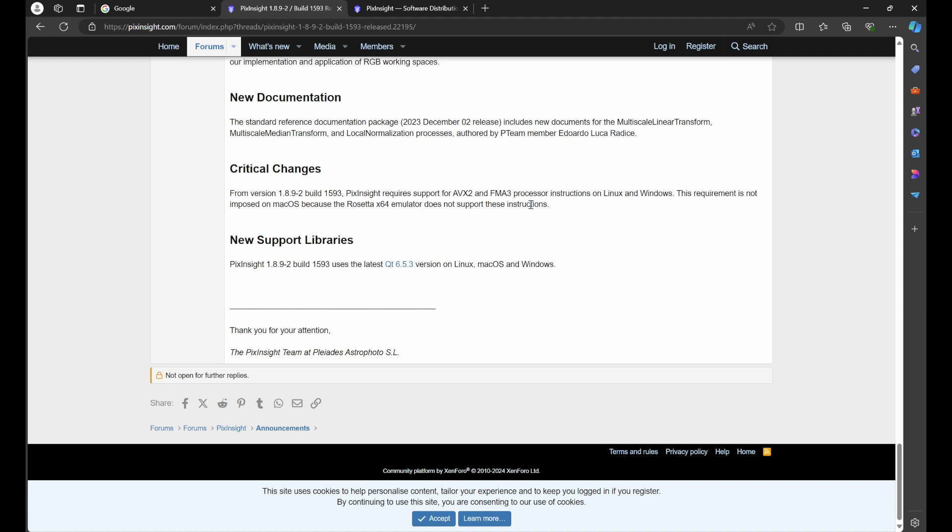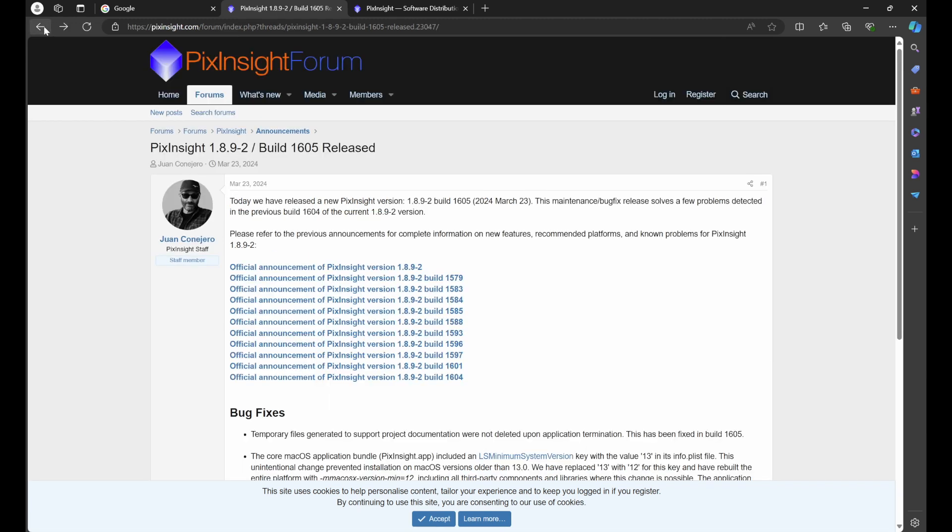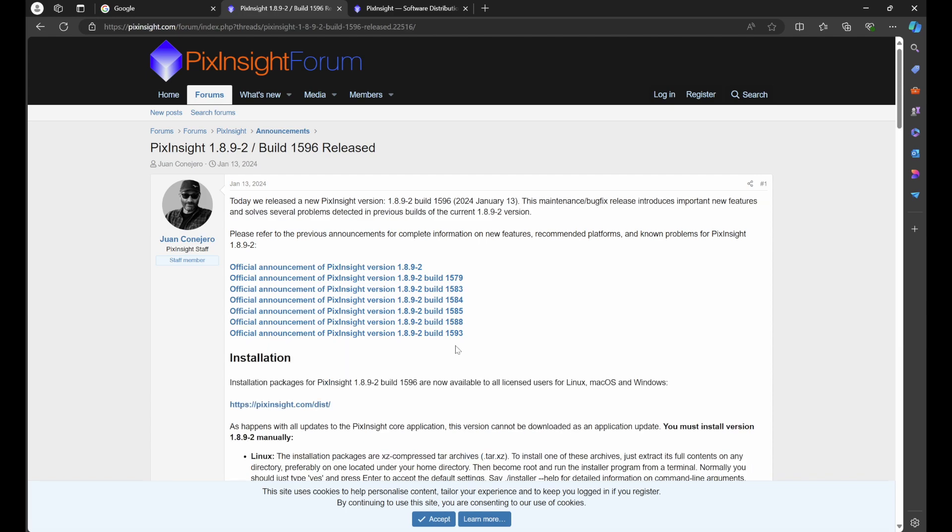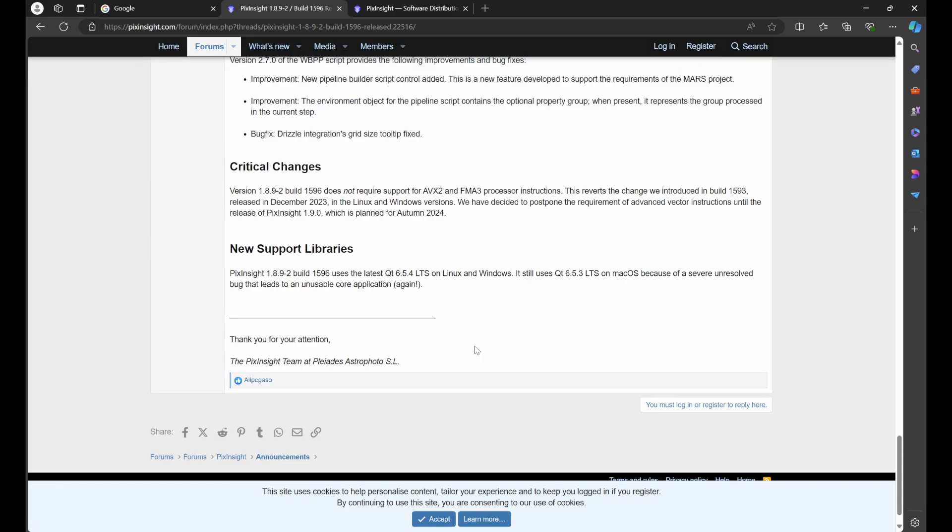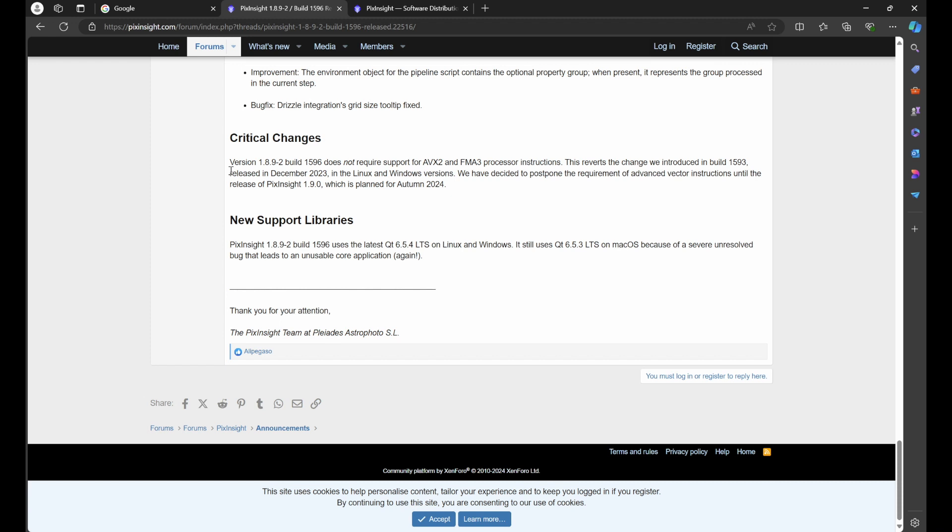Now I mentioned that this did get suspended. If we back up and we go to the very next build, version 1.8.9-2 build 1596, we click and we go to the bottom to critical changes, we'll read version 1.8.9-2 build 1596 does not require support for AVX2 and FMA3 processor instructions. This reverts the change we introduced in build 1593 released in December 2023 in the Linux and Windows versions. We have decided to postpone the requirement of advanced vector instructions until the release of PixInsight 1.9.0, which is planned for autumn 2024.